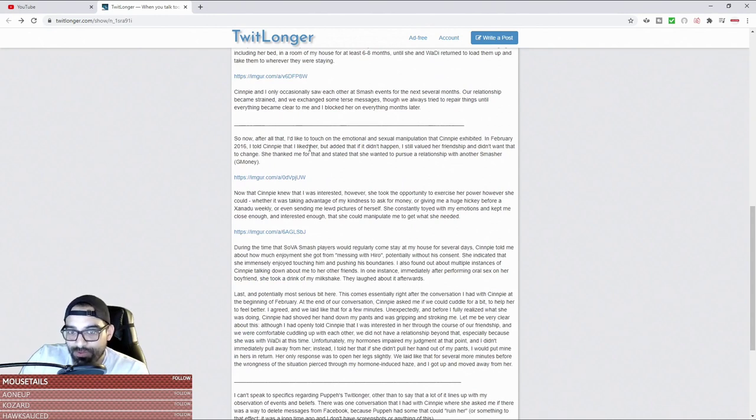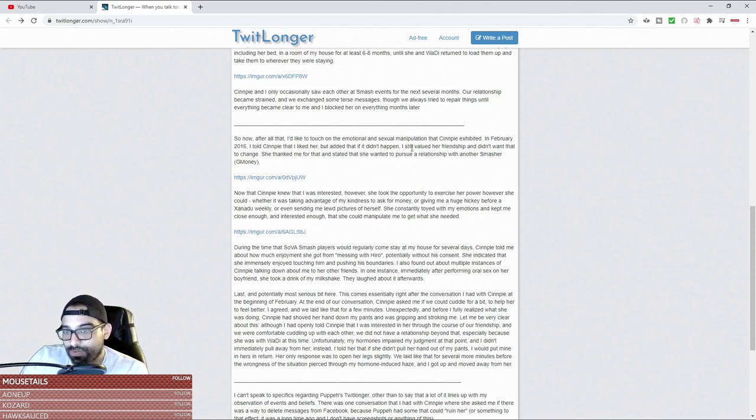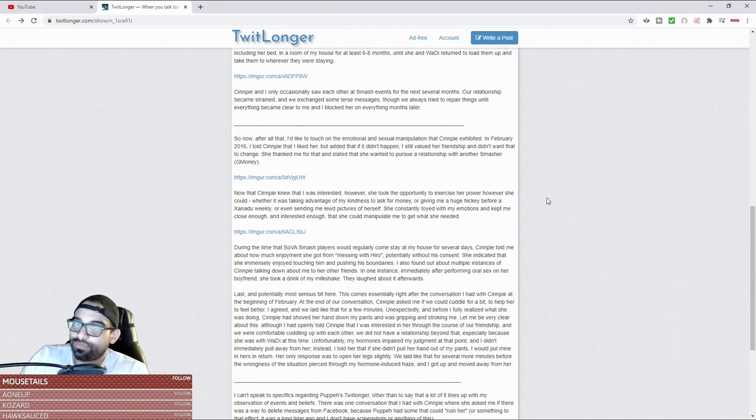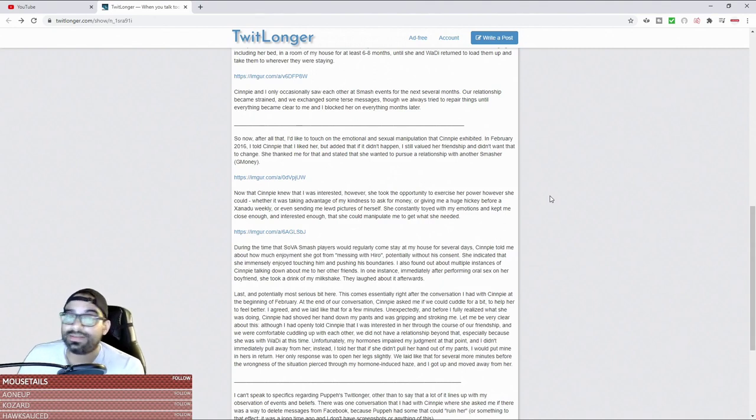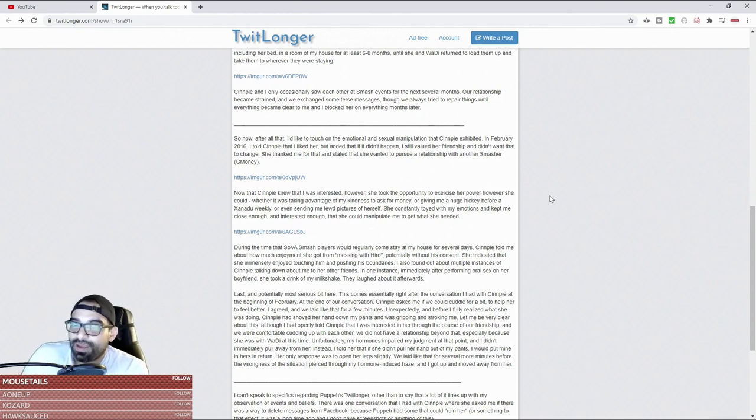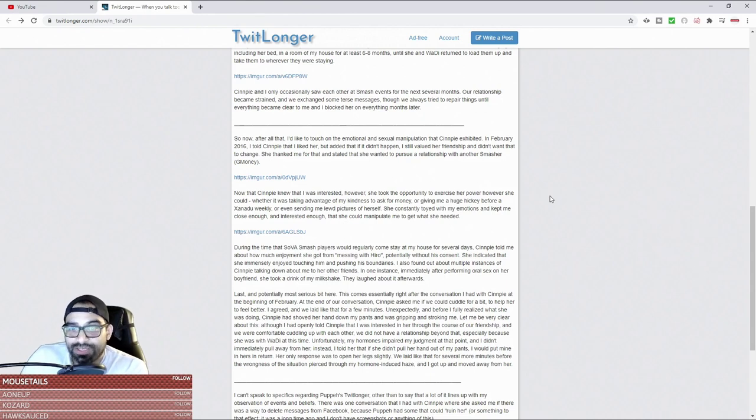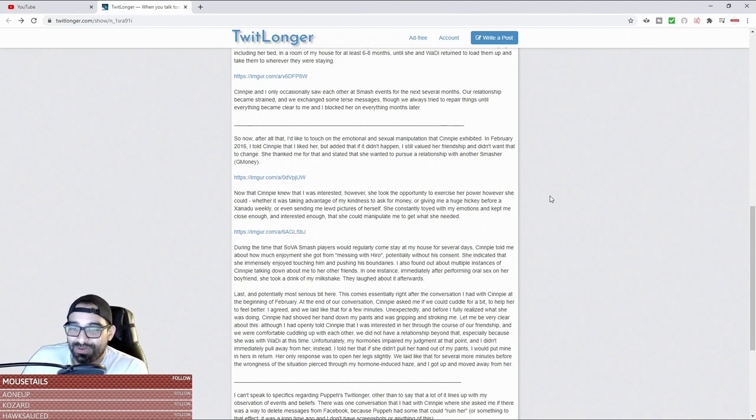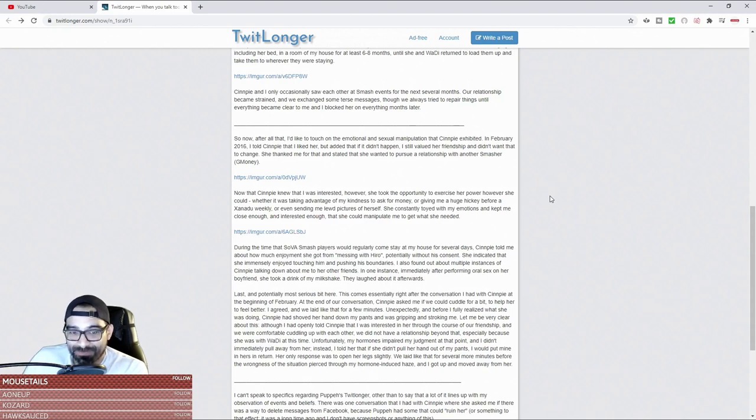I'd like to touch on the emotional and sexual manipulation that Senpai exhibited. In February of 2016, I told Senpai that I liked her, but added that if it didn't happen, I still valued her friendship and didn't want that to change. She thanked me for that and stated that she wanted to pursue a relationship with another Smasher. I'm sure that must have hurt your feelings. Now that Senpai knew that I was interested, however, she took the opportunity to exercise her power.